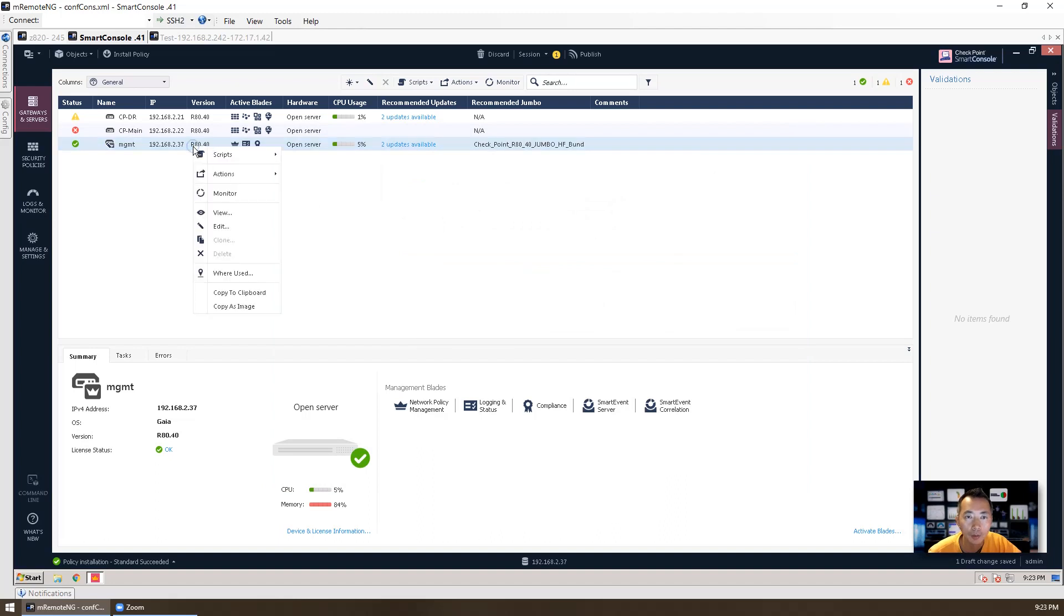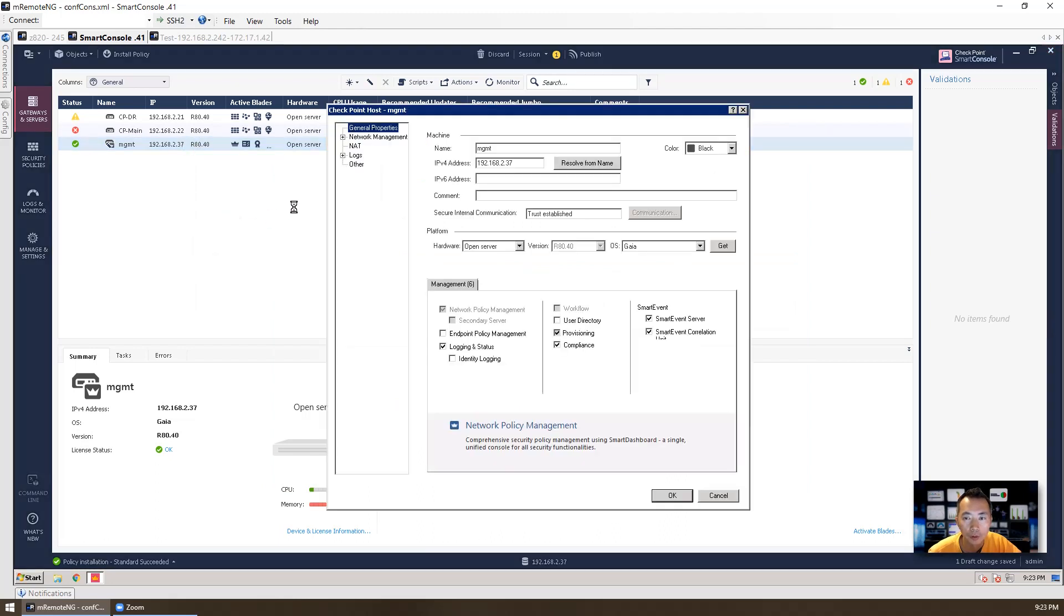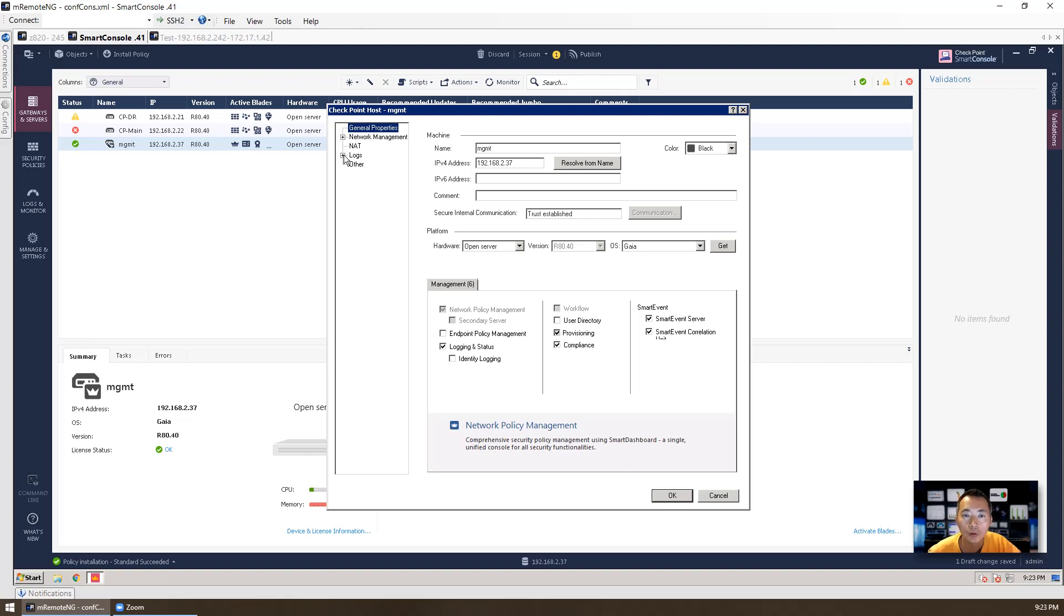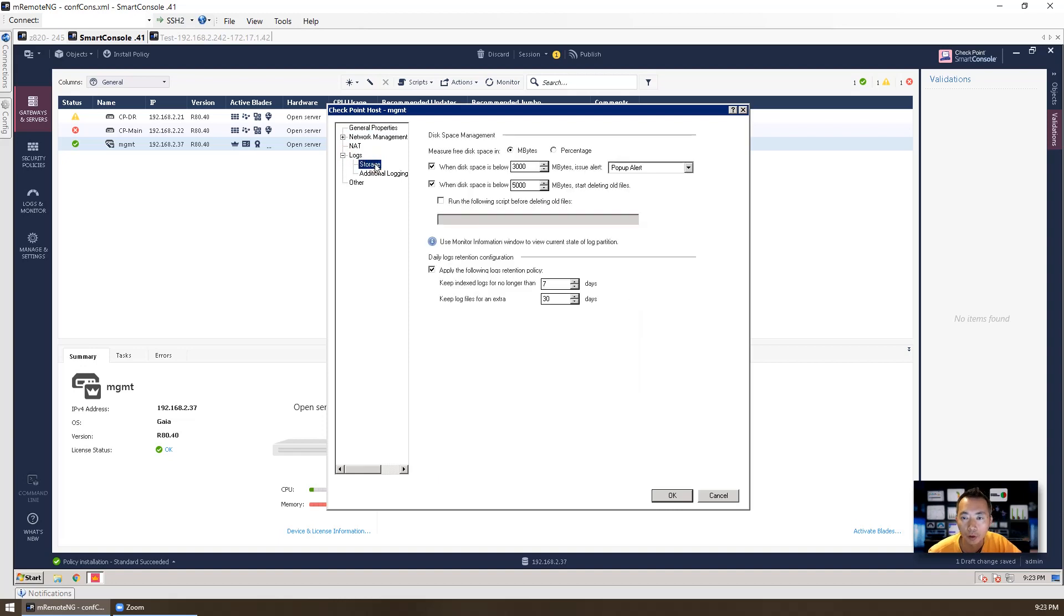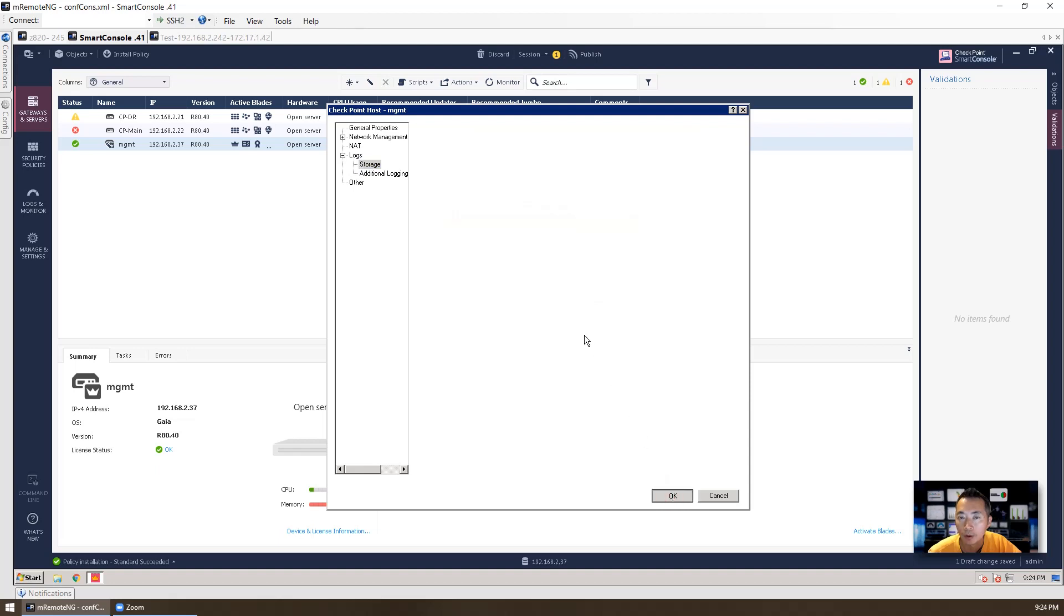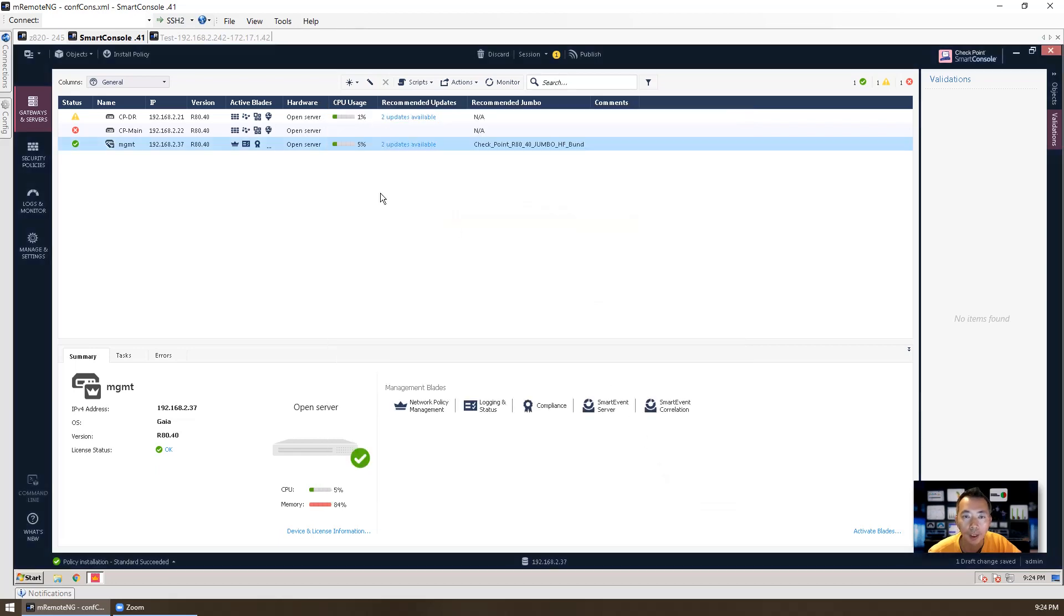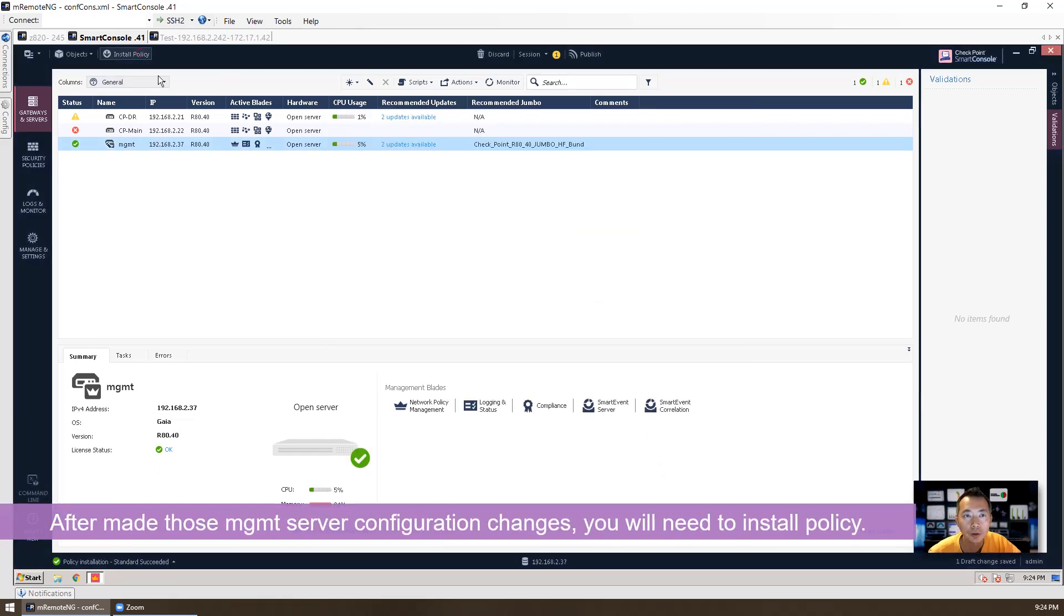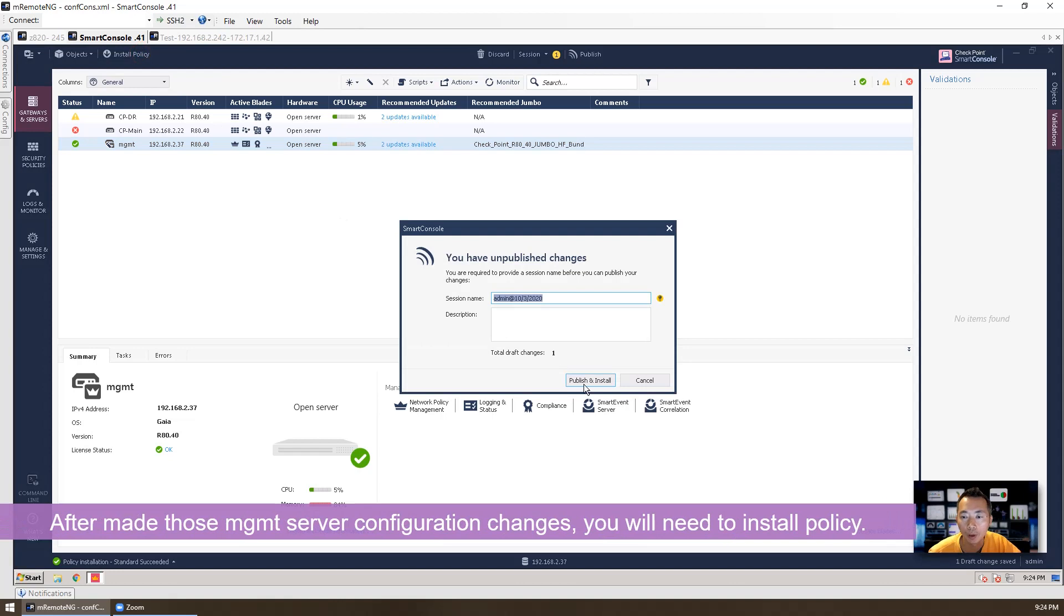Another thing I want to talk about is the logs. So if you have a lot of logs, you may want to purge them. There's no way since R80 published, there's no way you can easily purge the logs. But you can do it from command line. But the storage here, you can customize the logs retention policy. So I already modified to 7 days and 30 days. By default, it's 7 days for keep indexed logs and 3650 days for log files. You can change that. After you made these changes, just install a policy.